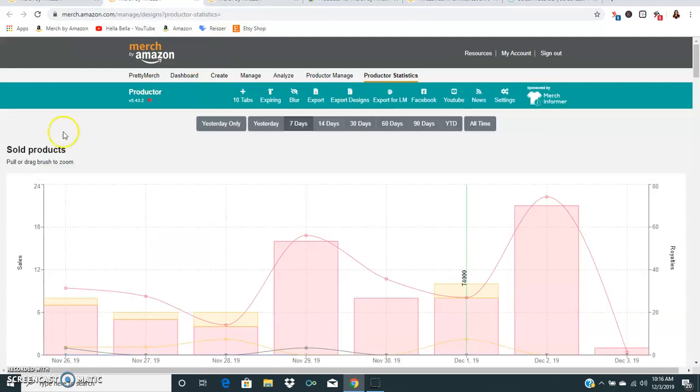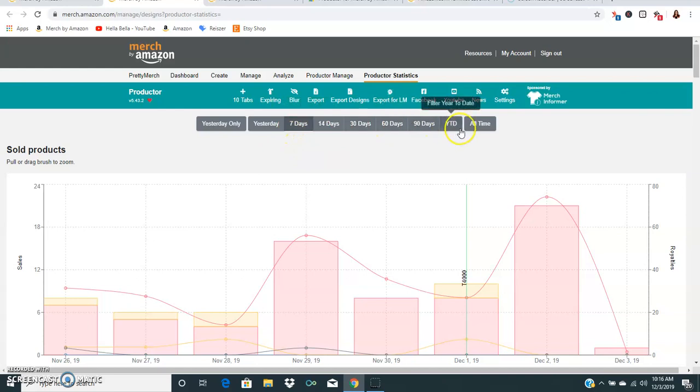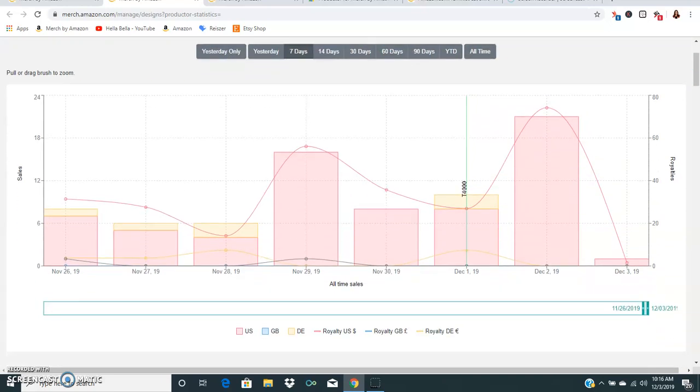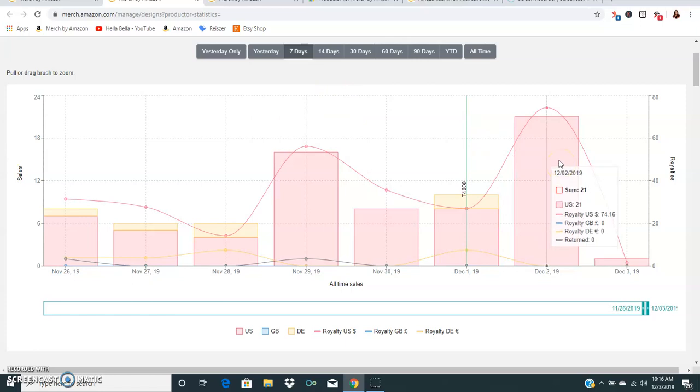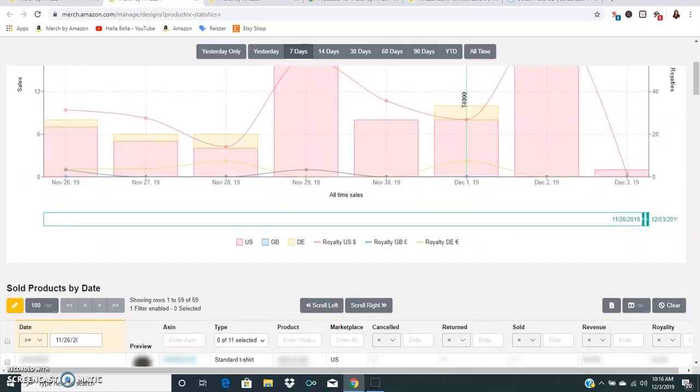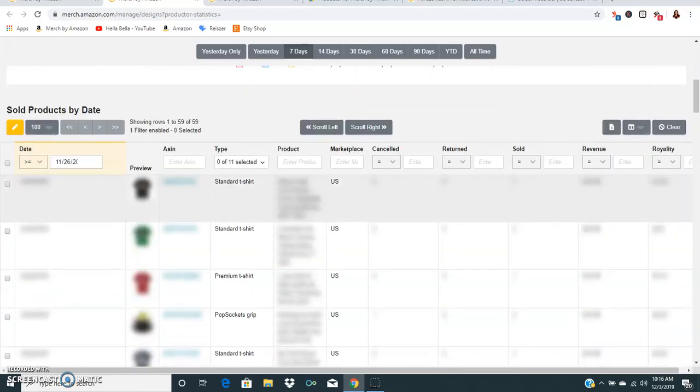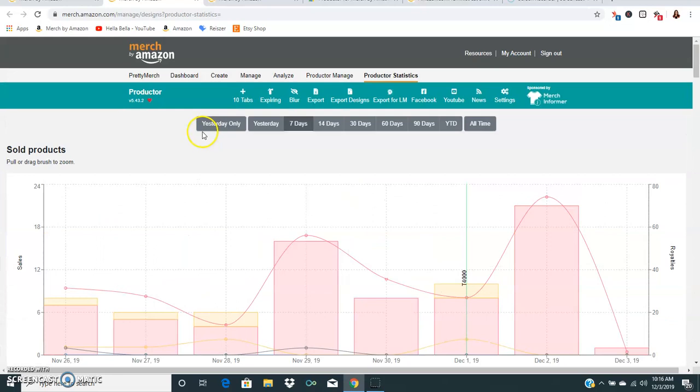Under the Productor Statistics page you can go deeper in to look at certain periods: seven days, 14, 30, 60, 90, year to date, all time. You can see that I had a really good day yesterday compared to normal. I did seventy-four dollars in a day and today so far I've only sold one shirt, so only a dollar forty-five today. You can also sort through everything, you can export it, you can save it as a spreadsheet. There's just a whole lot of tools that you can use.